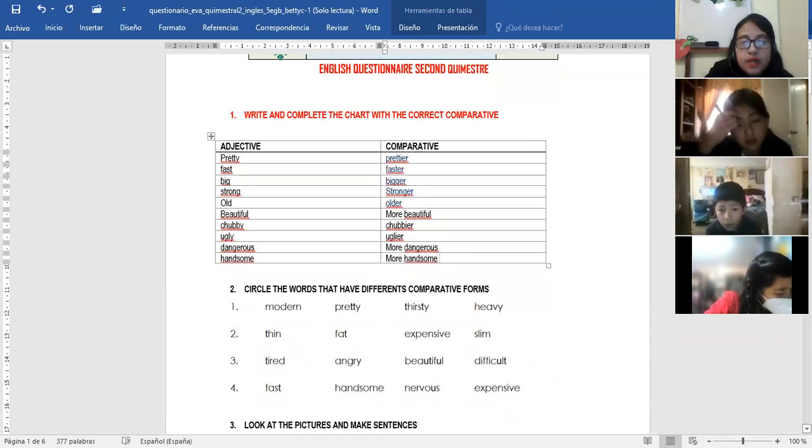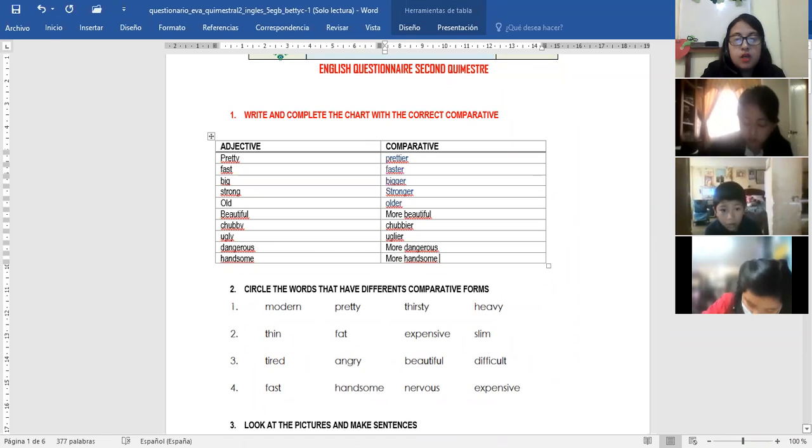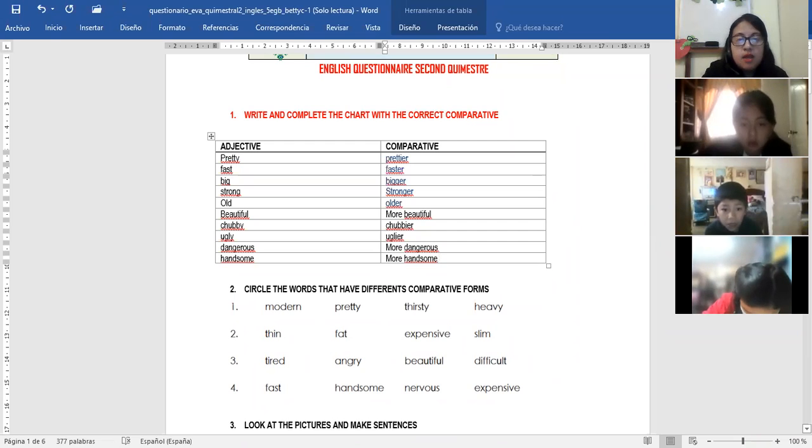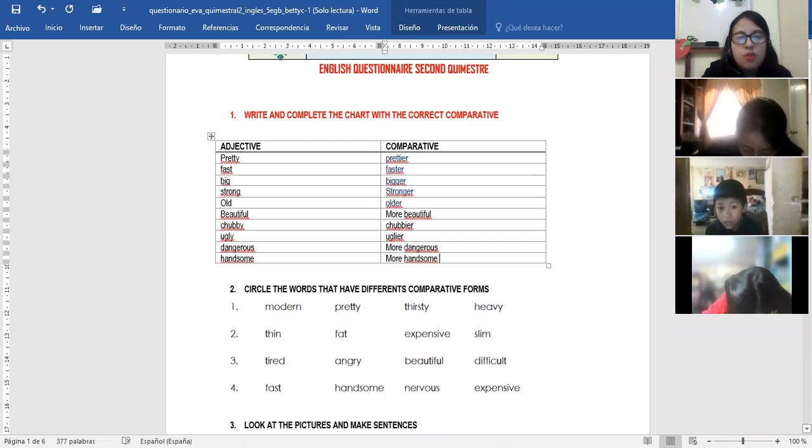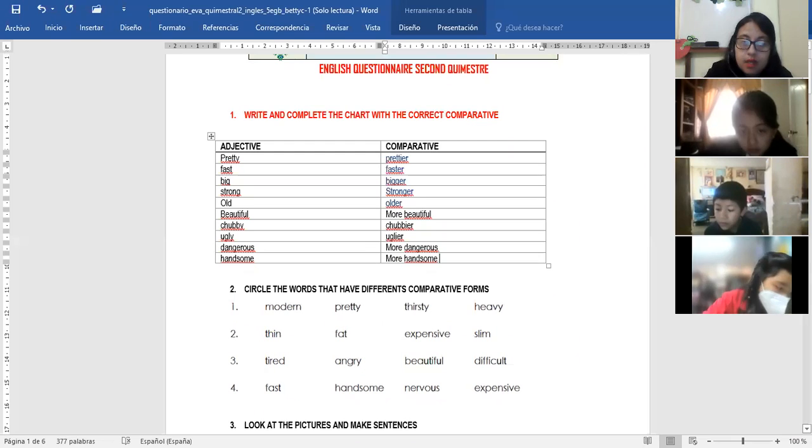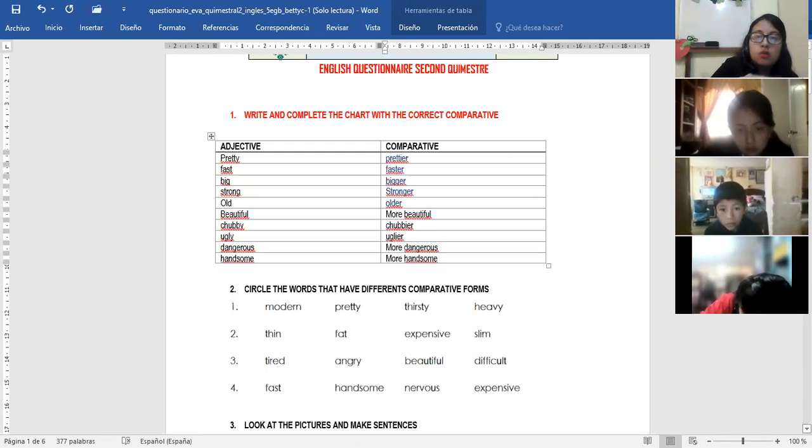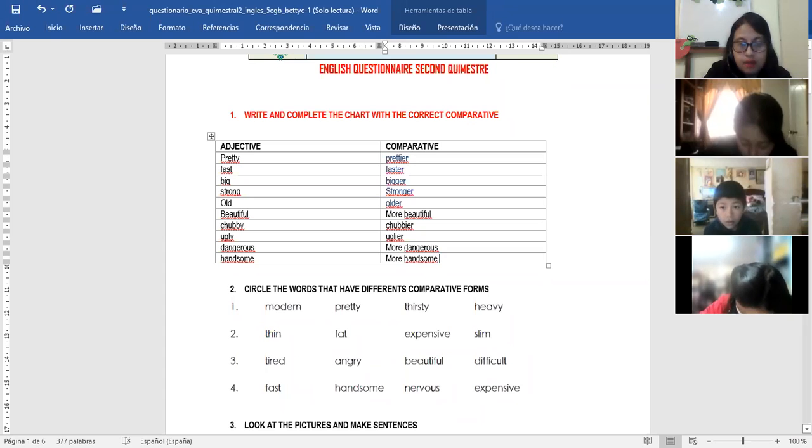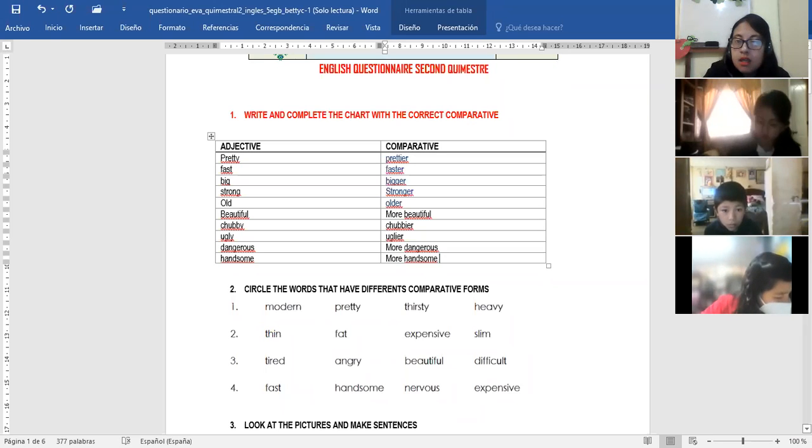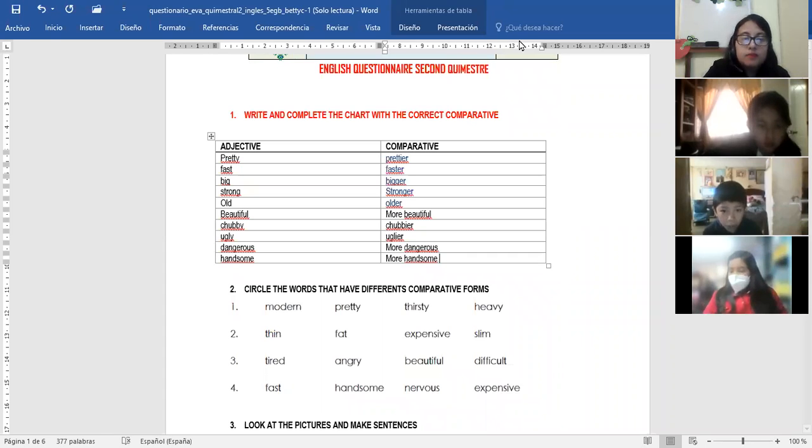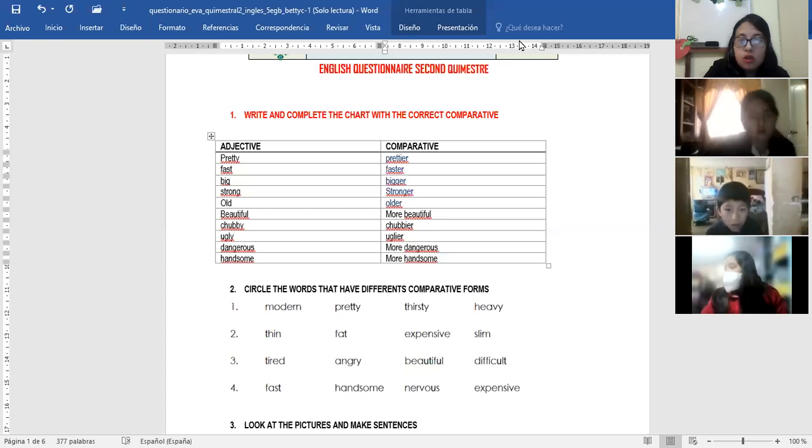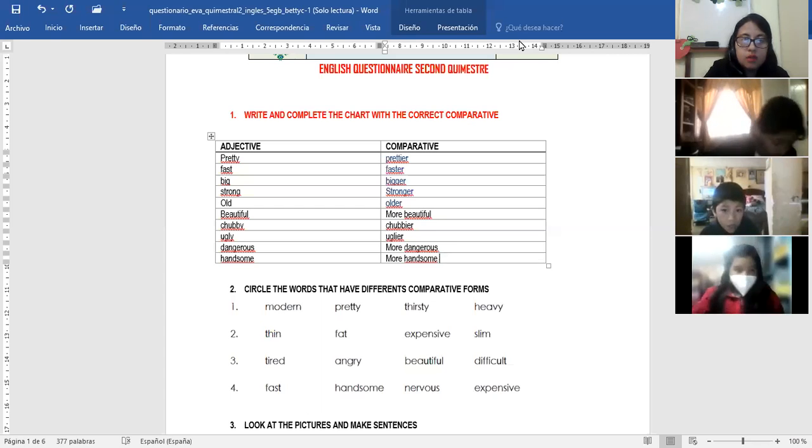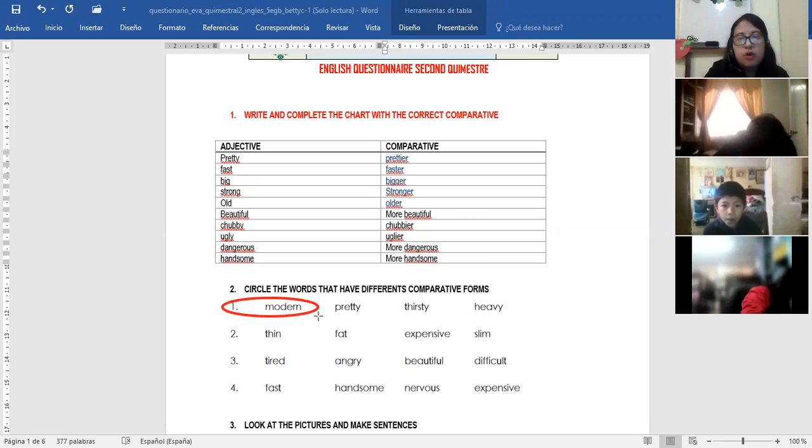Circle the words that have different comparative forms. Vamos a poner en un círculo las palabras que tiene diferentes comparativas. For example, modern, pretty, thirsty or heavy. What is the different comparativo? Modern. That one. Modern, you must make a circle.